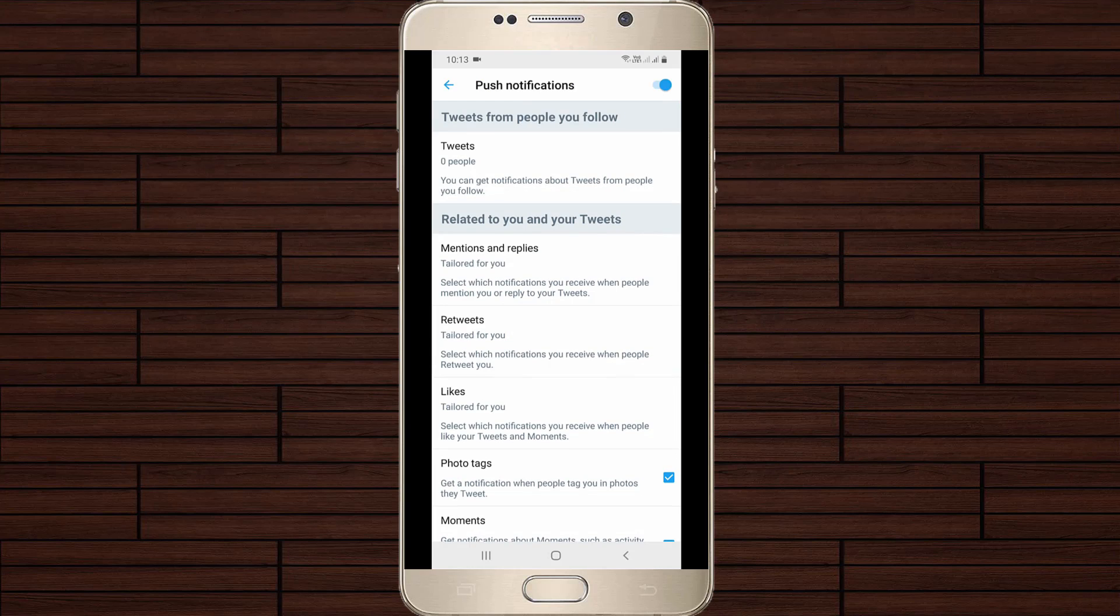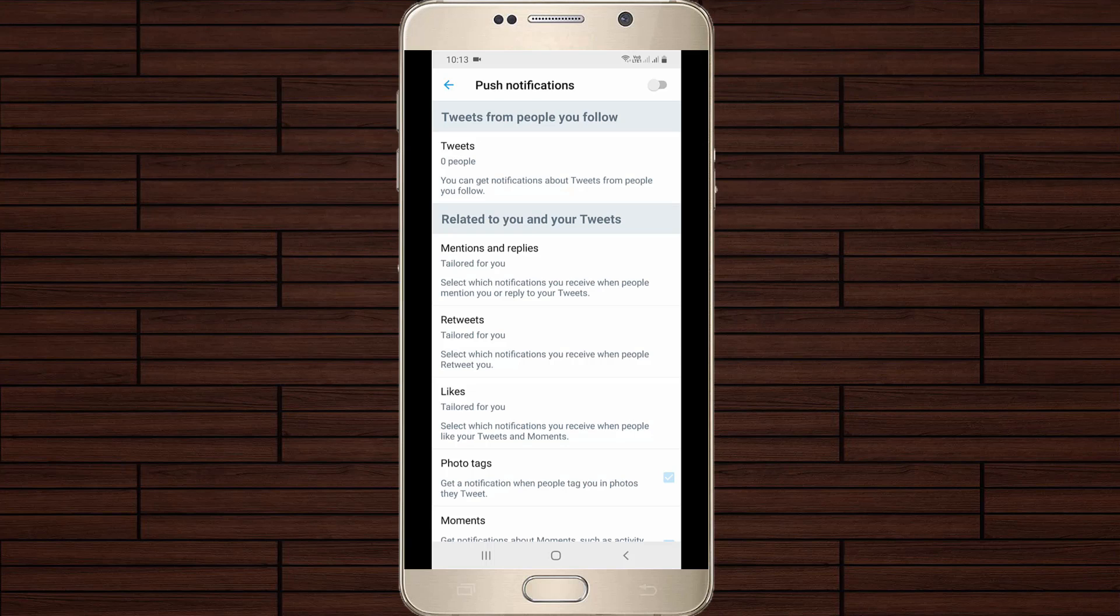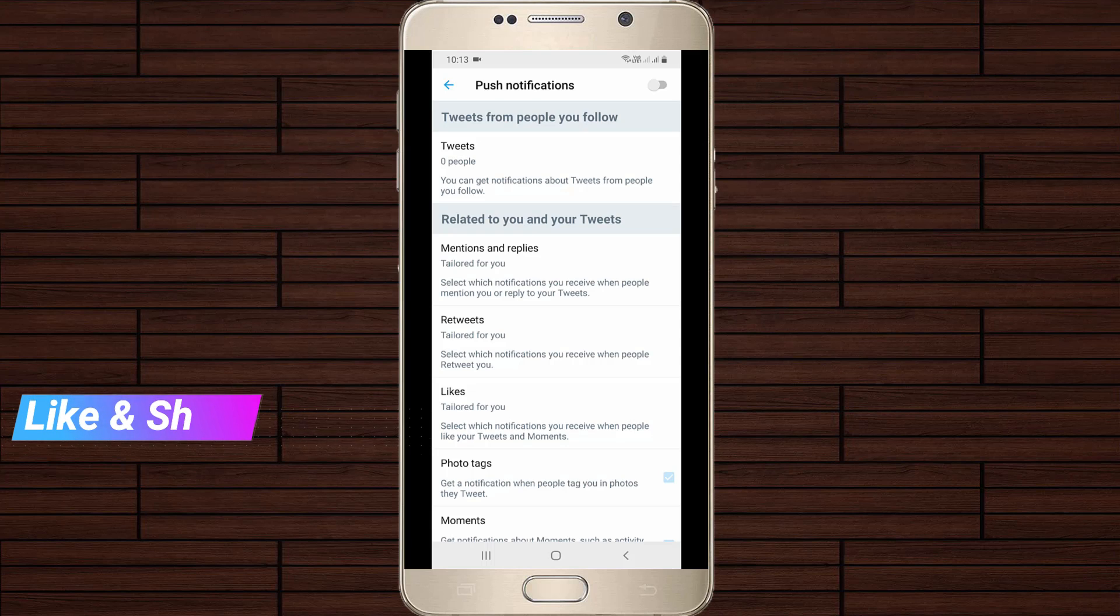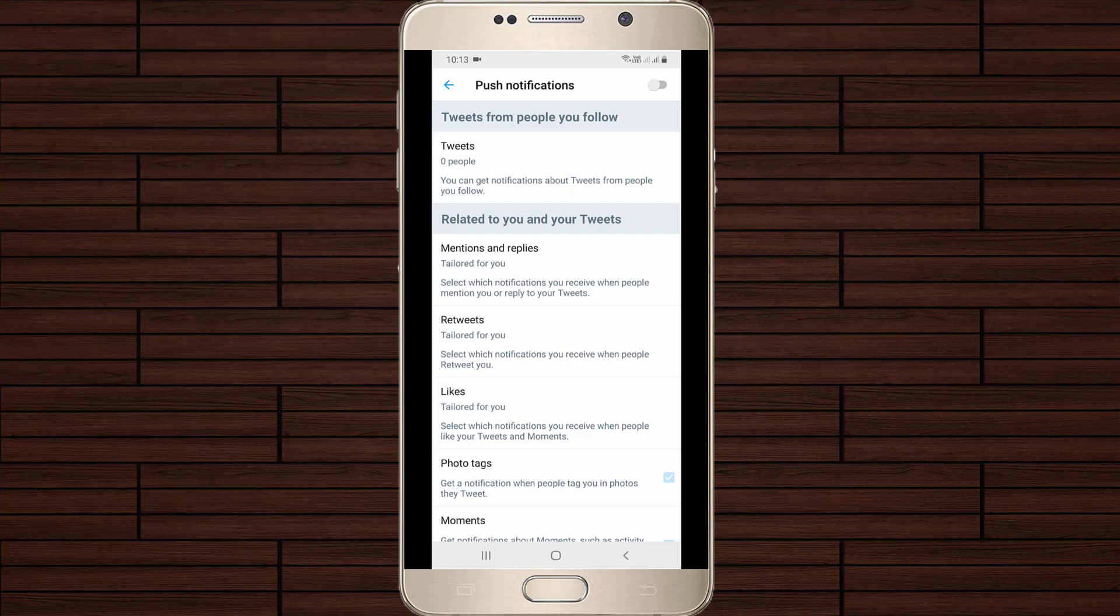If you don't like it, simply click to disable this notification setting. Once you turn off this option, in the future you won't get any push notifications coming from the Twitter application. So for more tech videos, you can subscribe to my beautiful tech channel. Thanks for watching.